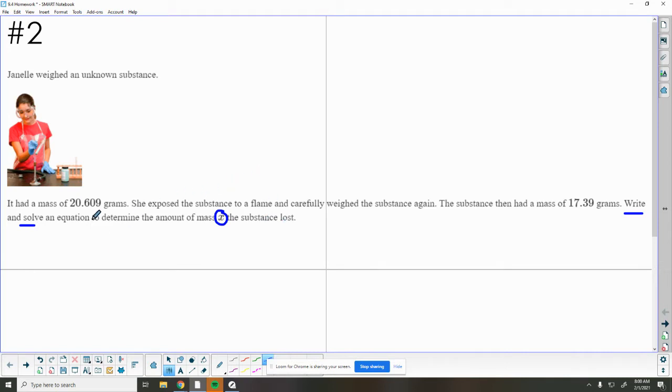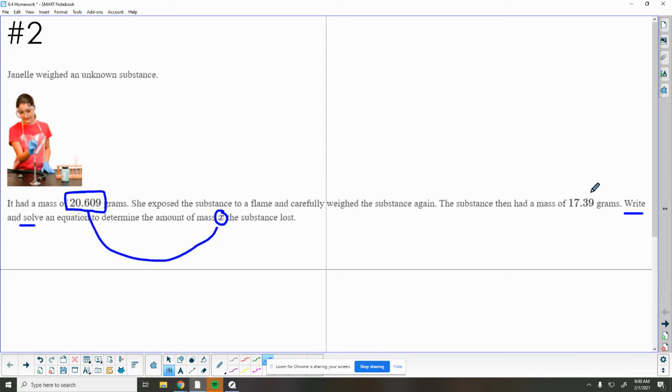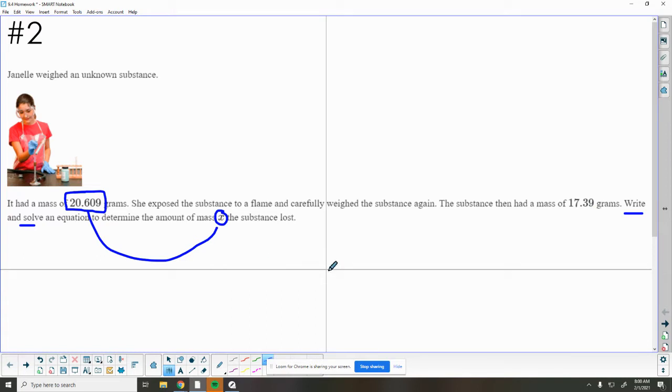We want to write and solve an equation to determine the amount of mass x that the substance lost. So we want to start with our total, and we're going to subtract x, and that's going to equal 17.39 grams. So that's our equation.